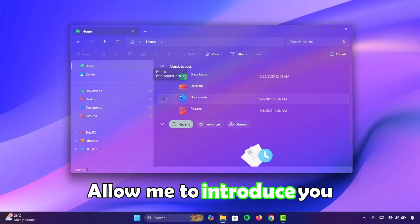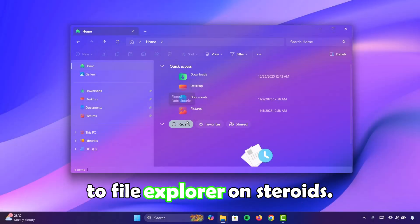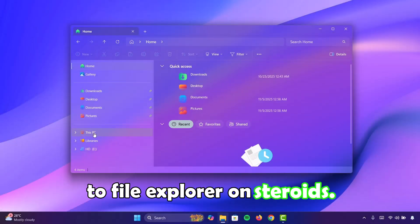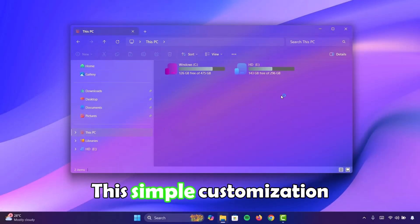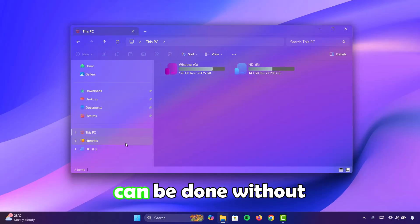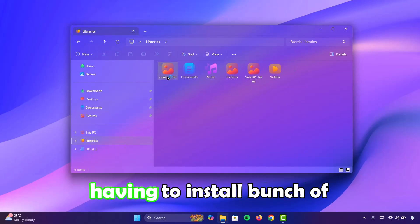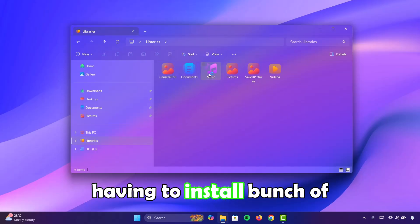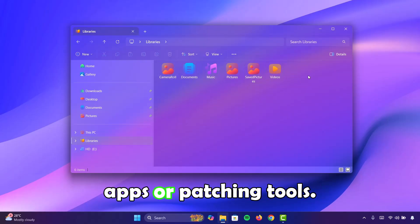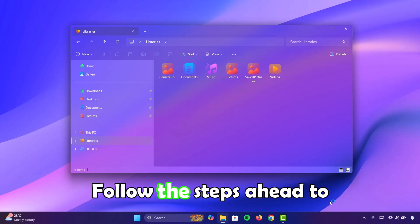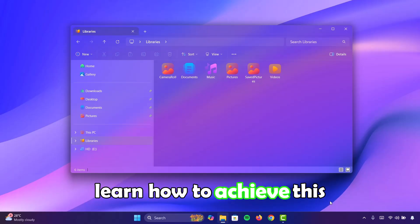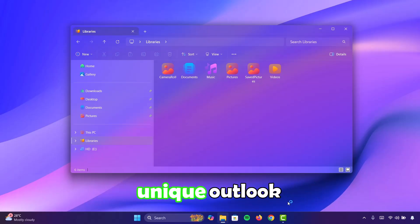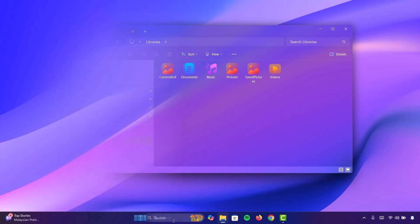Allow me to introduce you to File Explorer on steroids. This simple customization can be done without having to install a bunch of apps or patching tools. Follow the steps ahead to learn how to achieve this unique outlook.